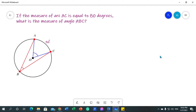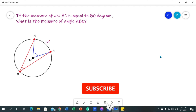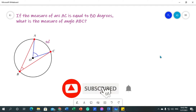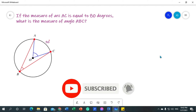It is very important that you watch those videos so that you would know the meaning of intercepted arc, central angle, inscribed angle, chords, radius, and other terms. And if you are new to this channel, please hit the subscribe button and the notification bell so that you will get notified whenever a new video is uploaded.